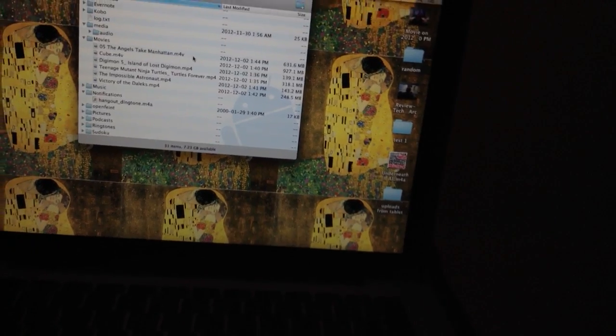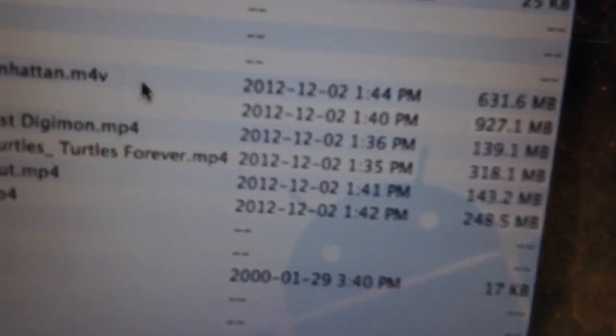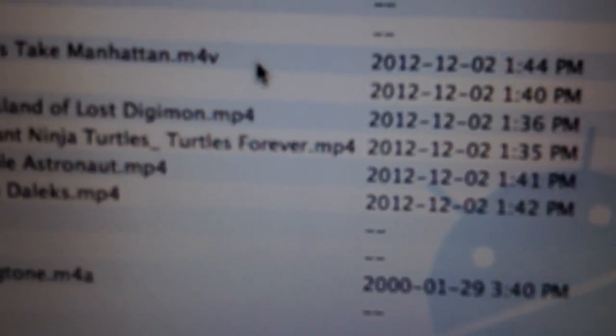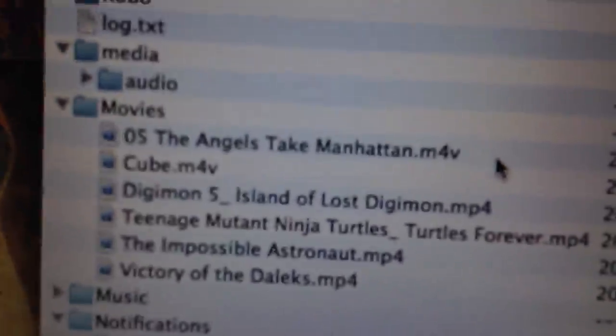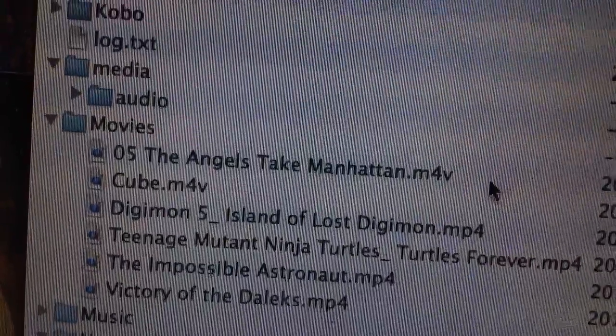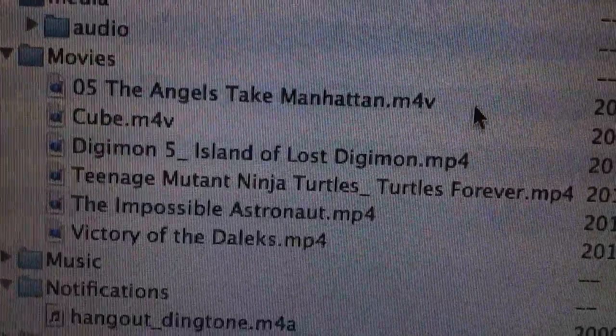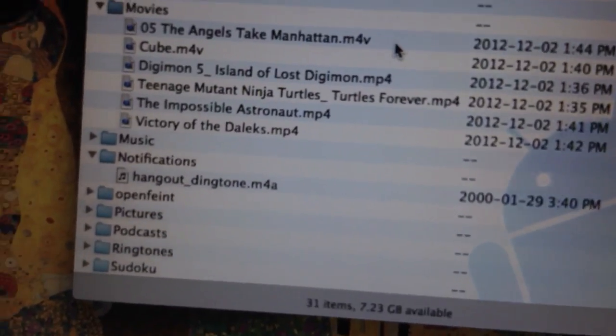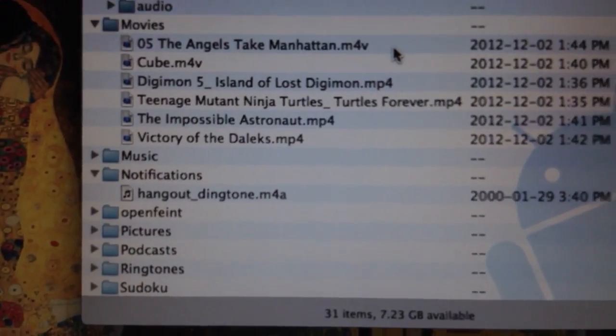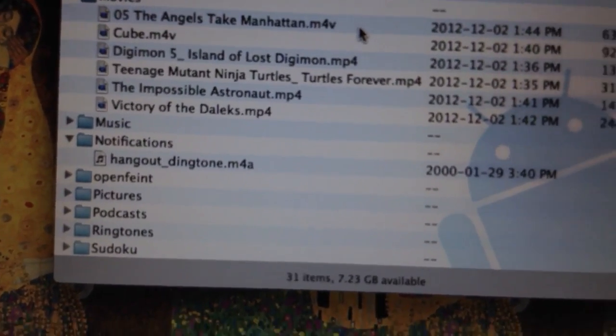M4V video types, like The Angels Take Manhattan episode of Doctor Who that's been downloaded directly from the Apple iTunes Store, will not display on the Android tablet. But other videos that have been downloaded from another source play on it just fine.